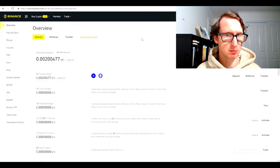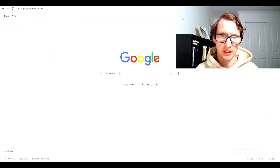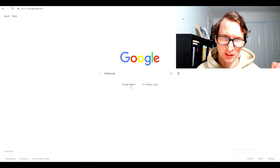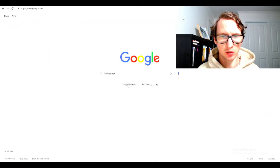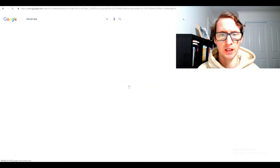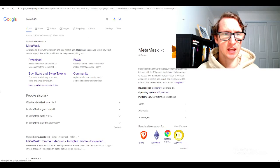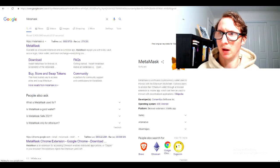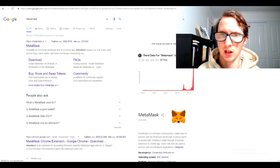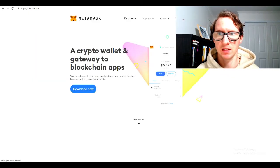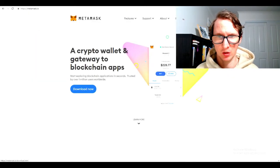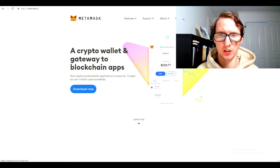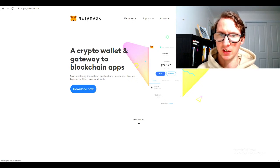The next step is you need to download MetaMask. Go to Google, put in MetaMask. It's a Chrome browser here. Click on MetaMask and hit the download button here. Once it's downloaded, it will pop up and you can have your account ready.